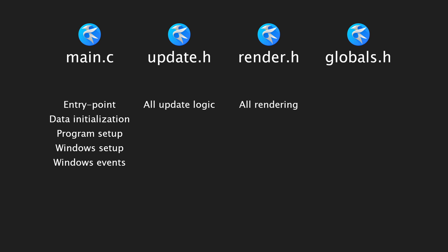Render.h and update.h are not traditional headers, but instead contain the entire code for each of those systems. They're made as header files for easy inclusion and building. Globals.h has types, a few enumerations of macros, and most of the libraries used by the program.